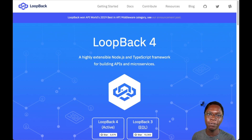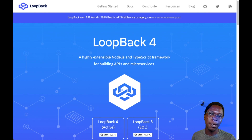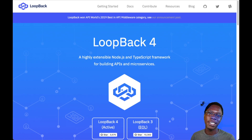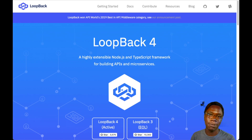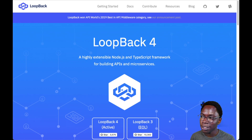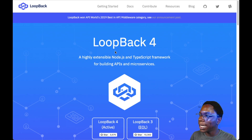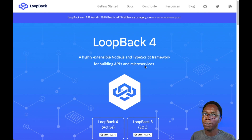Hey guys, welcome back. My name is Confident, and in this video I'd like to show you how to generate an API using the LoopBack CLI. LoopBack is a really cool way for you to generate any API, be it a REST API or a GraphQL API, on virtually every database. In their own words, LoopBack is a highly extensible Node.js and TypeScript framework for building APIs and microservices.